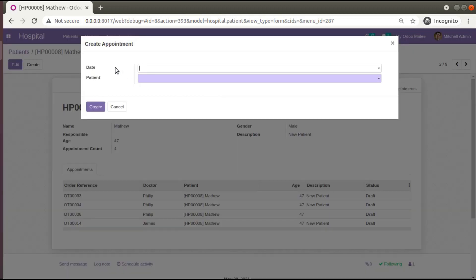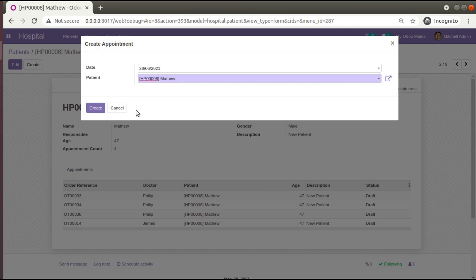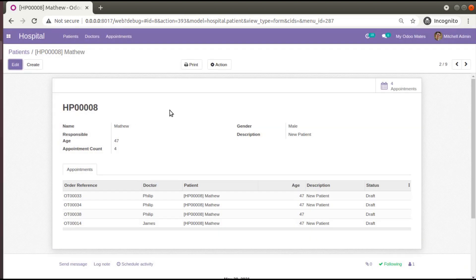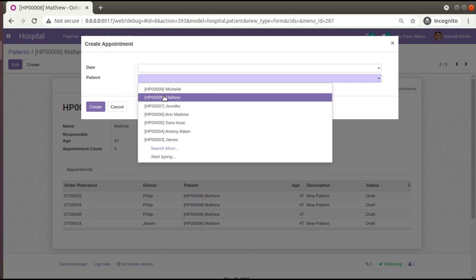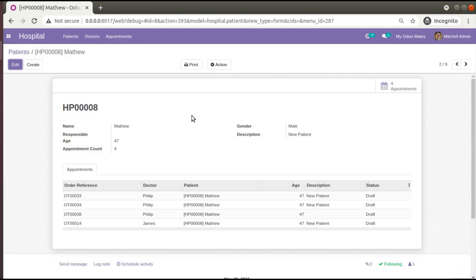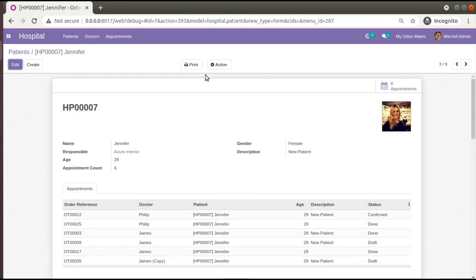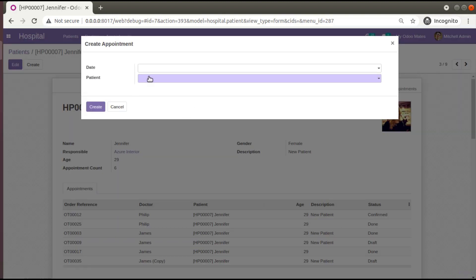Right now when I click on create appointment, you can see a wizard will open up, and from here you can select the date and select the patient to create an appointment. Suppose if I click create appointment from the current record — currently you can see the current record is Matthew — I need to get Matthew as the default value. Similarly, once I click on create appointment from Jennifer, I need Jennifer automatically filled in that field.